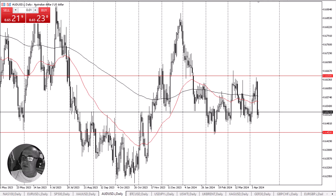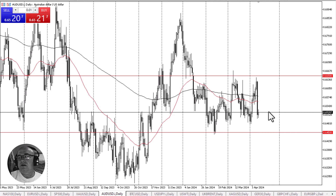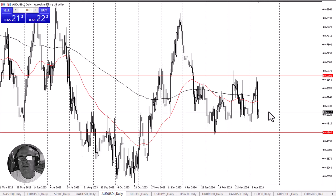Australian dollar trying to recover. This is Chris from FXEmpire taking a look at the Aussie dollar. As you can see, the Aussie dollar has kind of hung around the bottom of the short-term range that we have been in. The 0.6450 level underneath is a significant support area that we've tested multiple times.